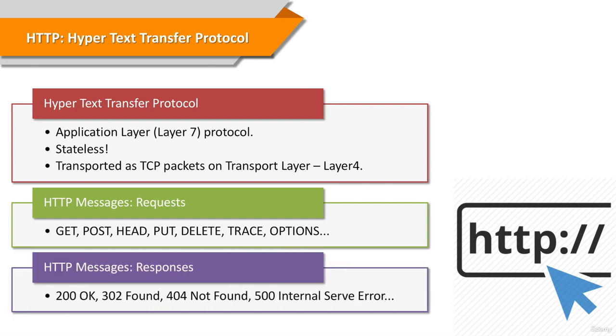The server, which provides resources such as HTML files and other content, returns a response message to the client. The response contains completion status information about the request and may also contain requested content in its message body.